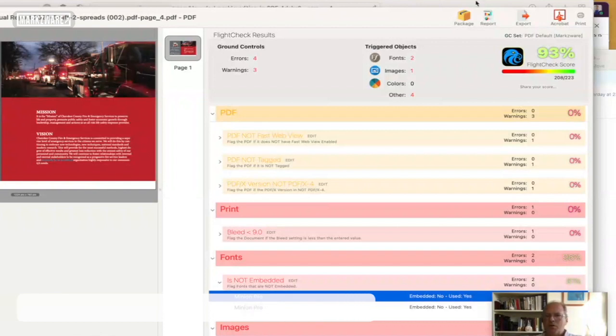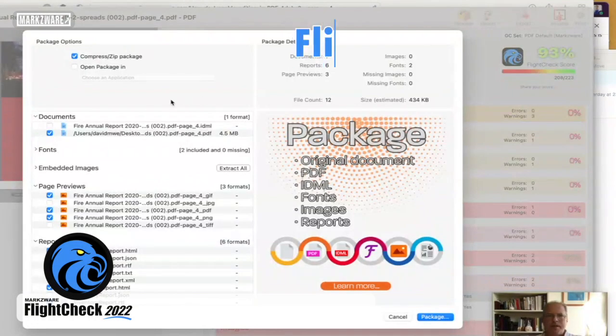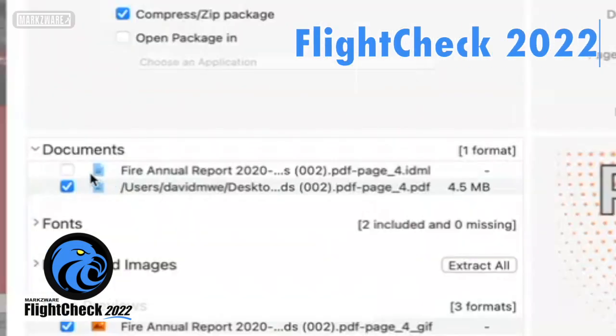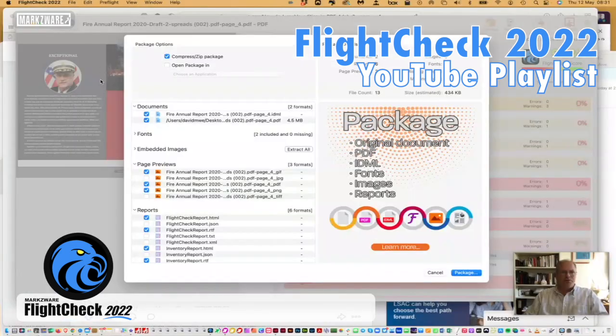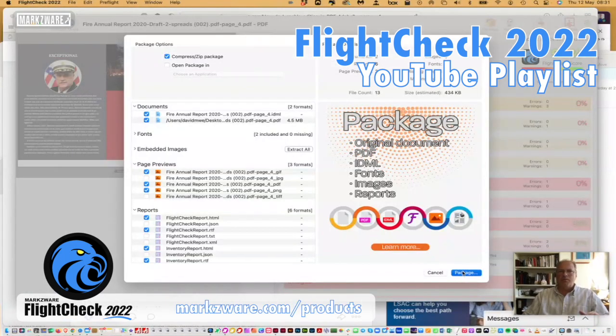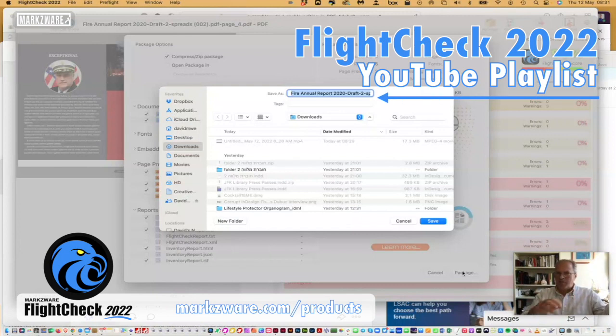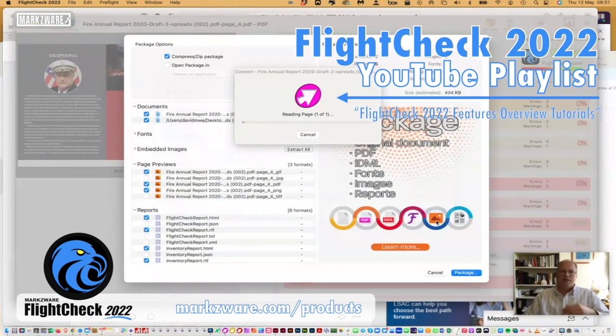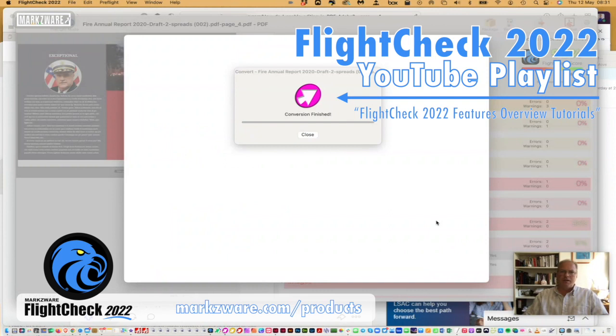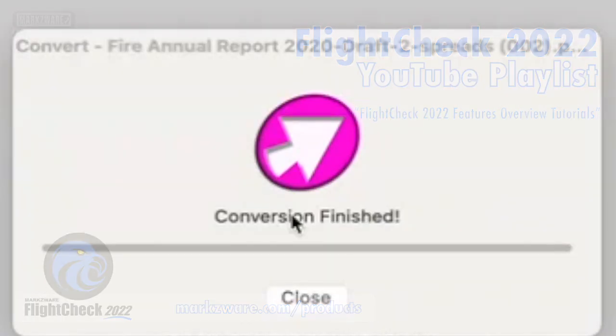You can also go up here when you hit Package, and you can create an IDML out of this PDF. Just hit Package. It'll collect everything, all new fonts if they're not embedded, all images if they're not embedded, the PDF, and it'll create an IDML. Which is using our PDF marks tool to do that in the background, which you see right here.